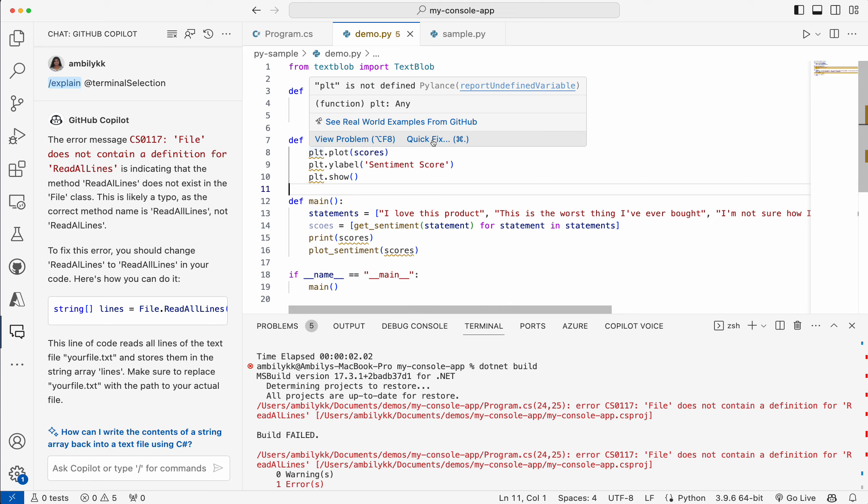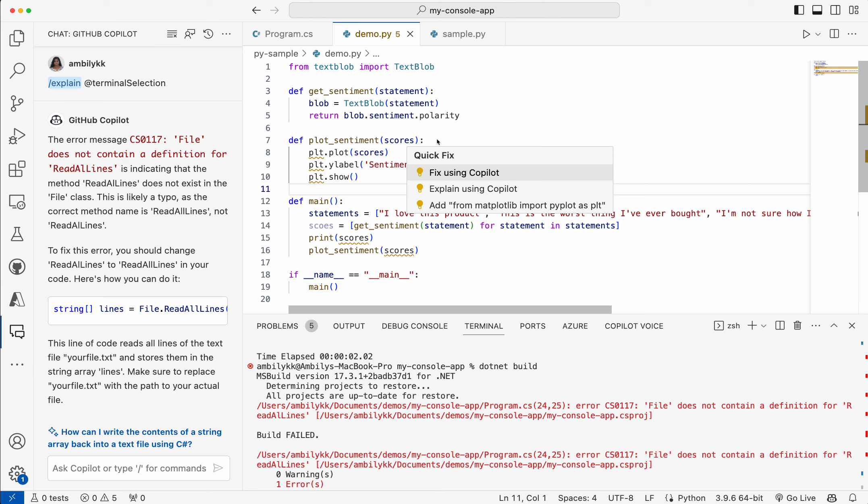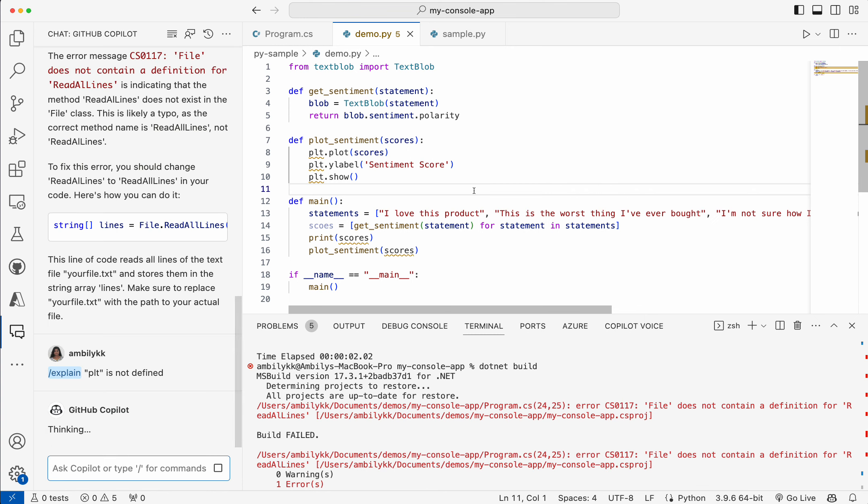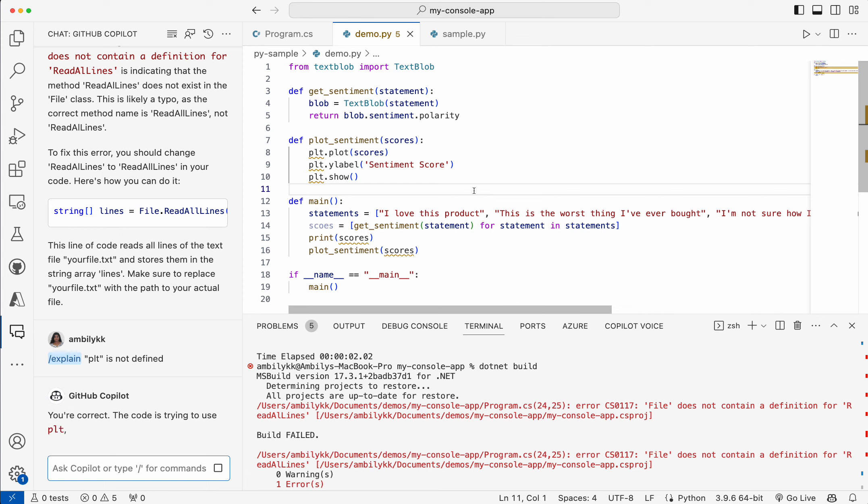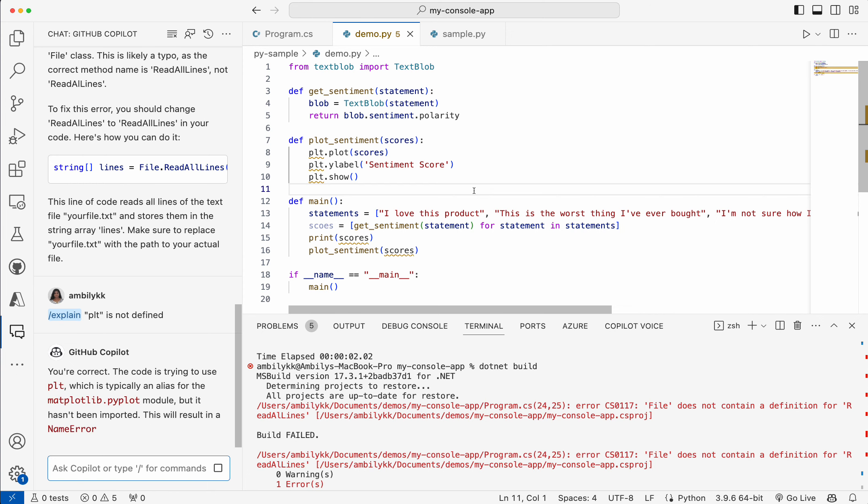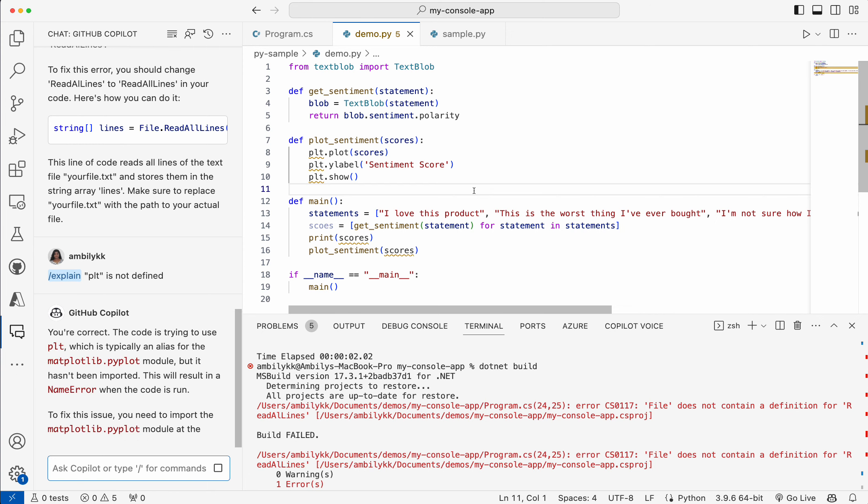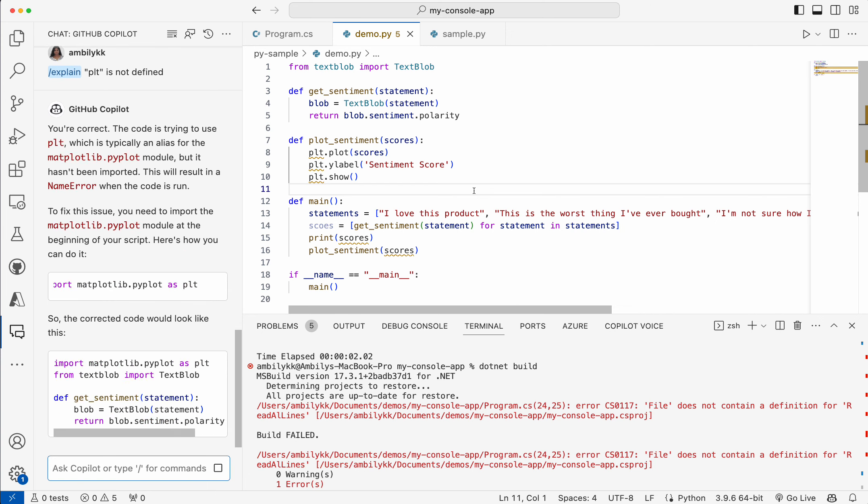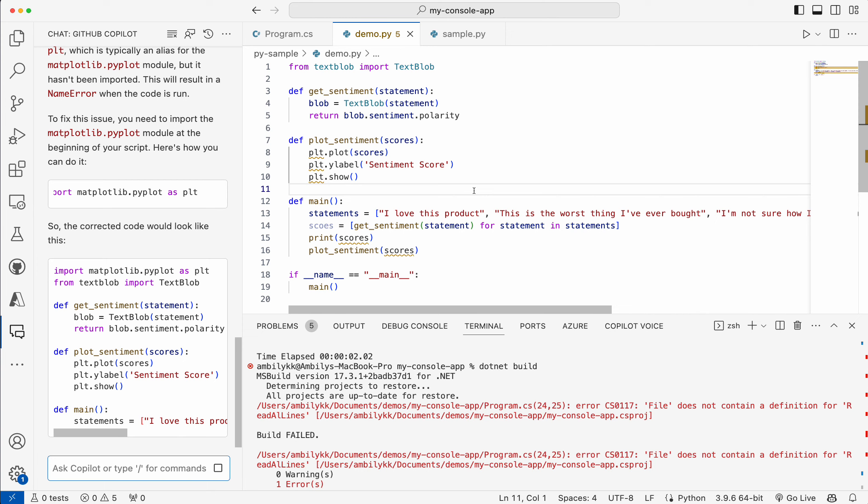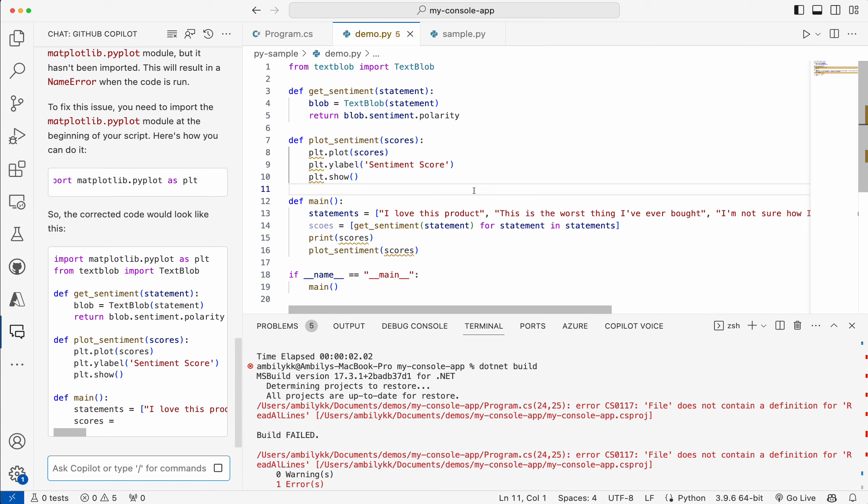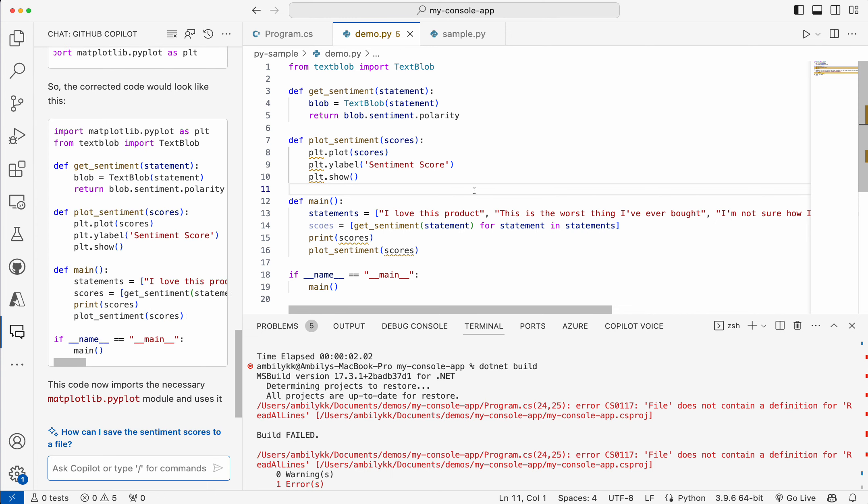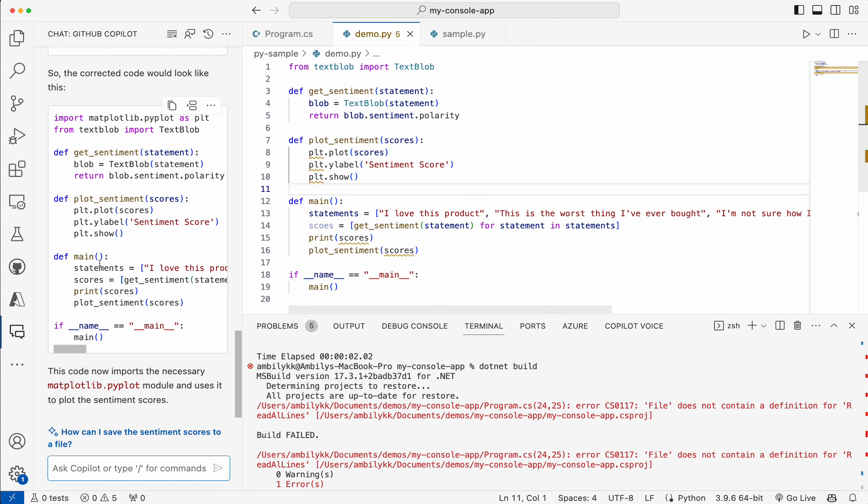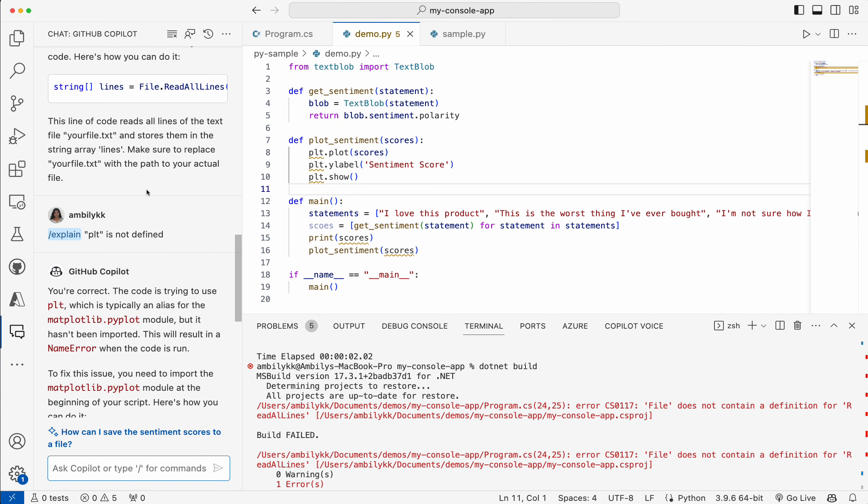PLT is given first one. Let me hover on that issue and select quick fix. There is an explain using Copilot option. I can go ahead here and ask what exactly the explanation coming from Copilot is. It's able to rewrite the complete code. Either I can take the complete code rewritten. It fixes the errors here, PLT.